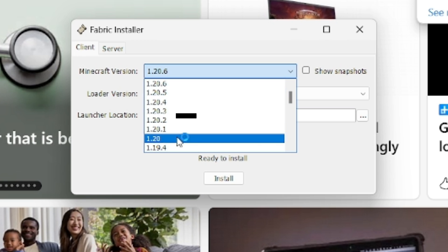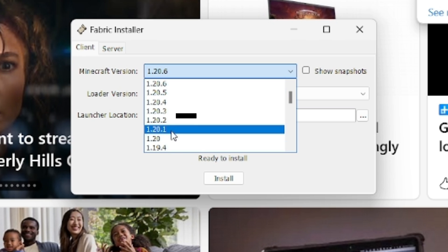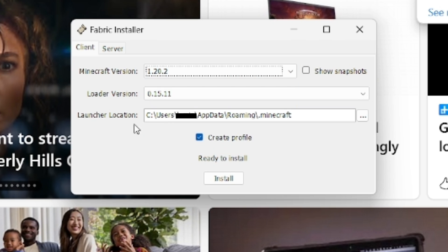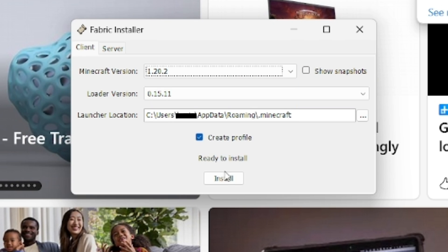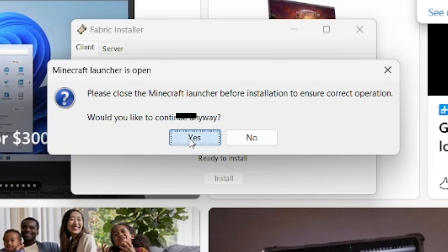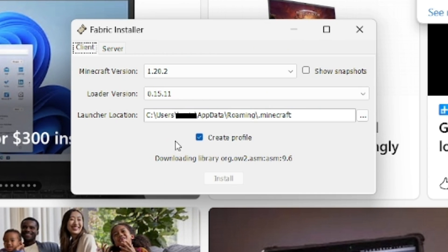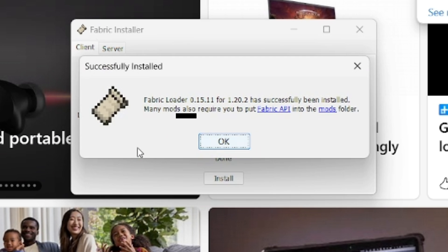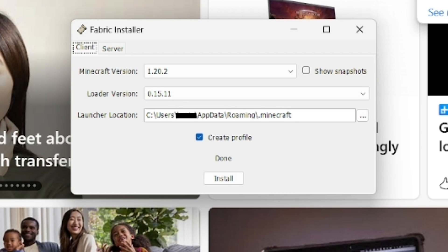Let's do 1.20.2. We now install it, click yes, it'll install, it'll download the fabric. Fabric is now installed.